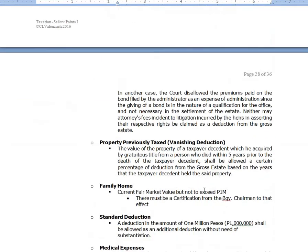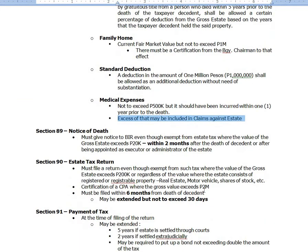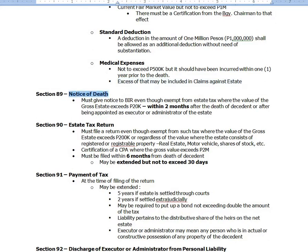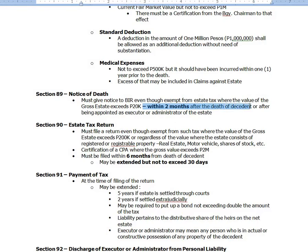For Section 89, you have the notice of death. You must give notice — a simple letter will do — even though exempt from estate tax, where the value of the gross estate exceeds ₱20,000. This notice must be given within two months after the death of the deceased, or after being appointed as executor or administrator of the estate. There is no prescribed form; you simply address the letter to the revenue district officer.